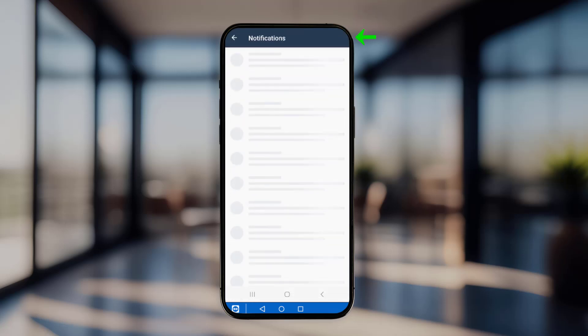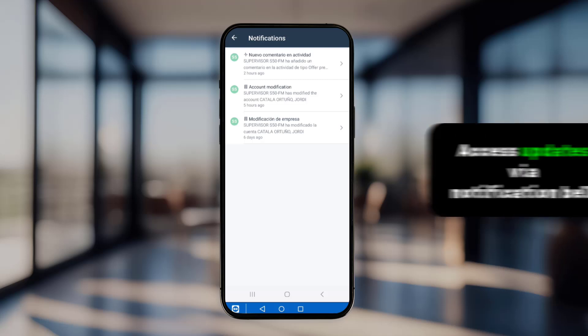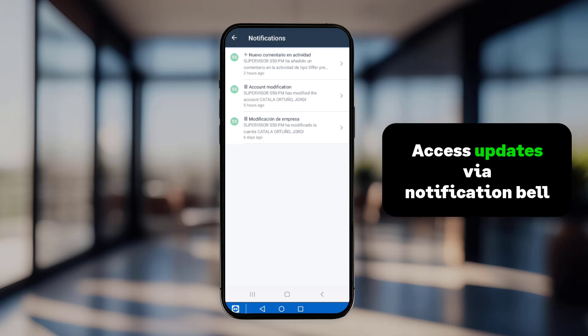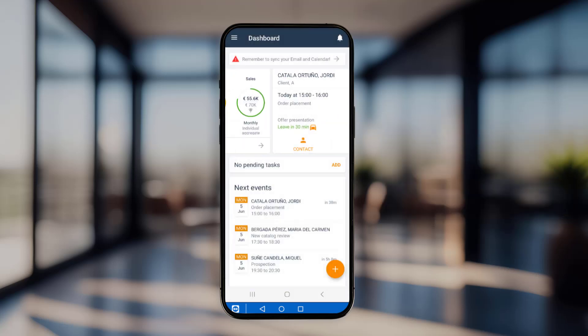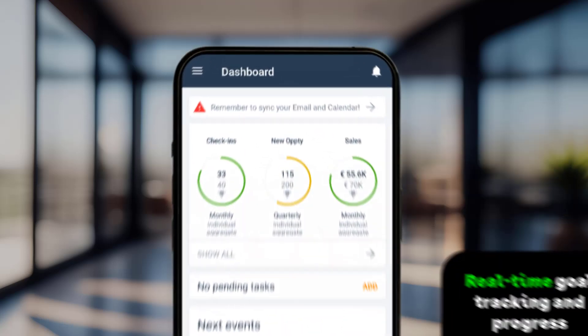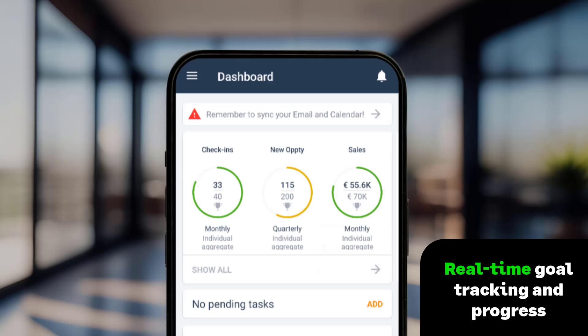In the top right corner, users can access the notification bell to find the latest updates related to their assigned customers. Back on the dashboard, swipe right to view an overall metrics indicator. This shows real-time progress for each of their goals, enabling the user to focus on the upcoming activities to achieve them.